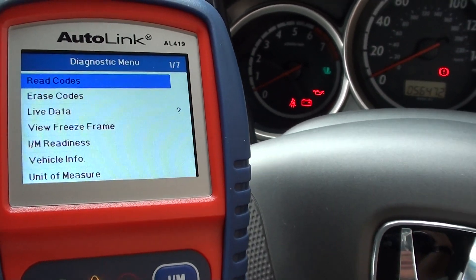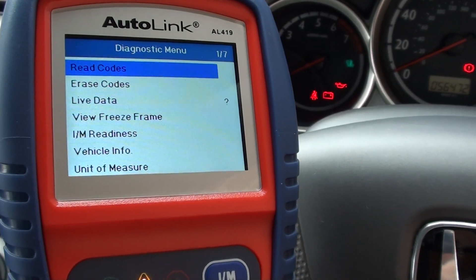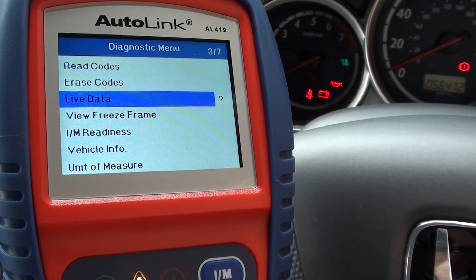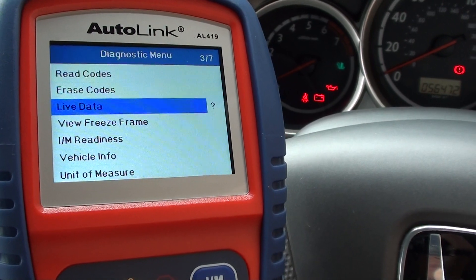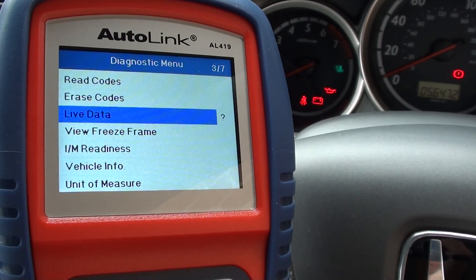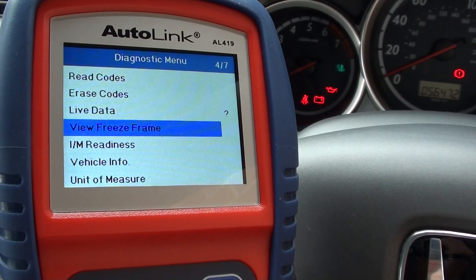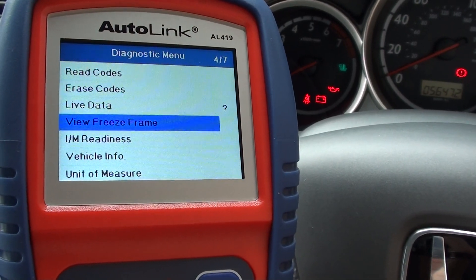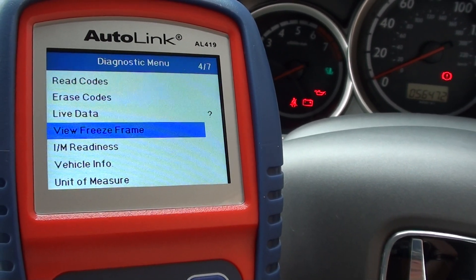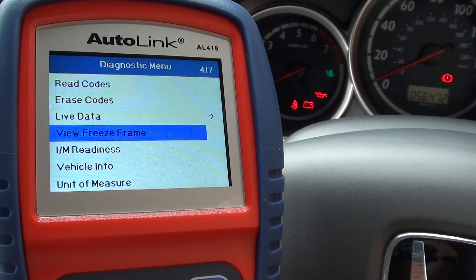Just while we're on this menu, let me show you a few other options. We've got a live data option which gives you real-time data from the engine when it is running, and other parameters within the vehicle. Freeze frame data gives you a snapshot of exactly what conditions the different systems within the vehicle were in when a fault was actually triggered.